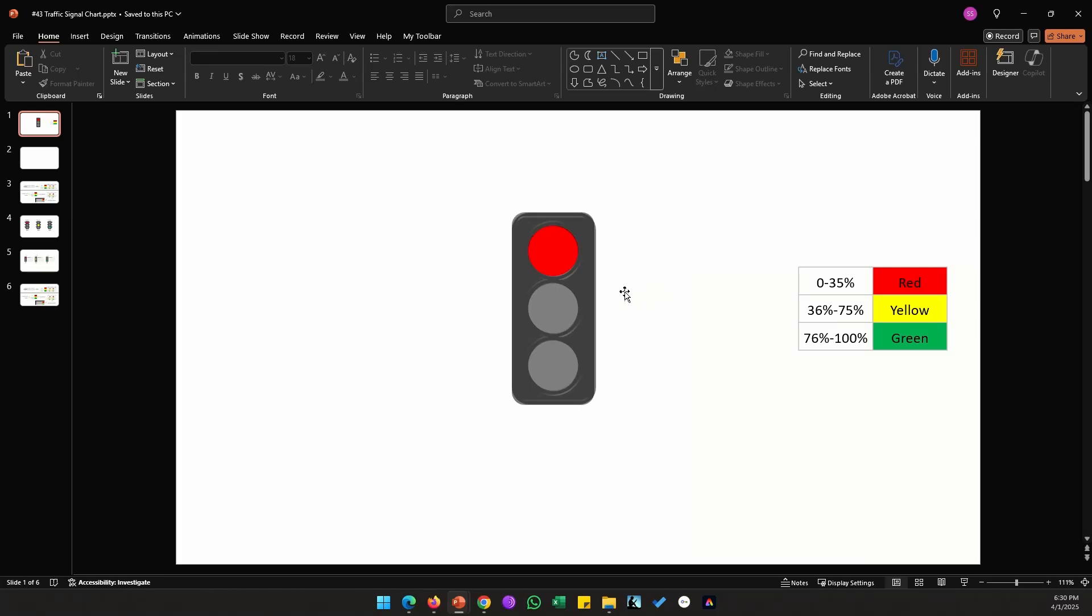In this video I'll be showing you how to create this dynamic traffic signal chart. If we look at this table on the right hand side, if my values inside the chart are between 0 to 35 percent it's supposed to show a red signal, similarly between 36 to 75 it should show a yellow, and above 76 a green.